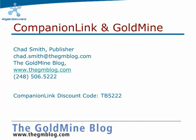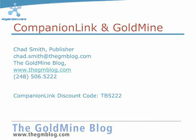If you have any feedback regarding this video or things you'd like to see on the blog or additional Companion Link tutorials, please let me know. If you decide to purchase Companion Link to synchronize your smartphone with Goldmine or any other device, you can use discount code TB5222 for $5 off your purchase. Thank you and have a great day.